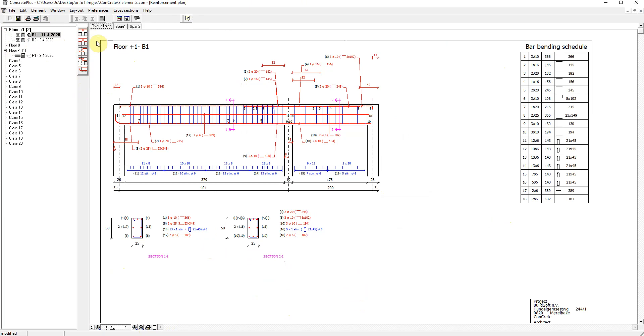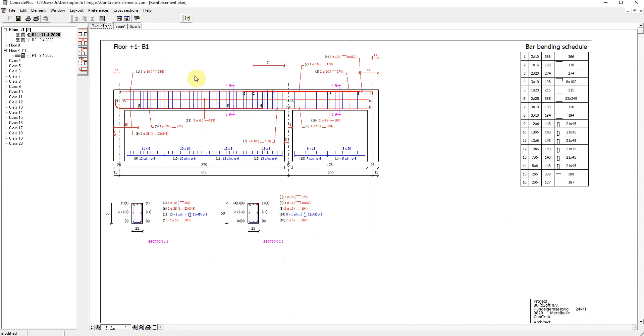Let's set the upper reinforcement continuous at the intermediate supports. And it's really just done with one click.